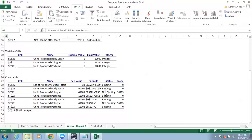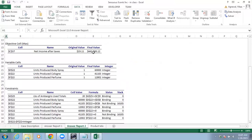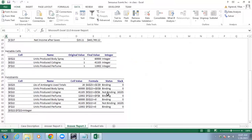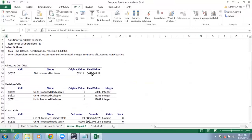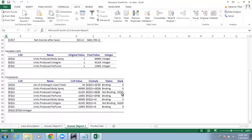If you change the right-hand side of a binding constraint, your objective function value will change. But if you change the right-hand side of a non-binding constraint, your optimal solution will remain unchanged. Let's demonstrate that.